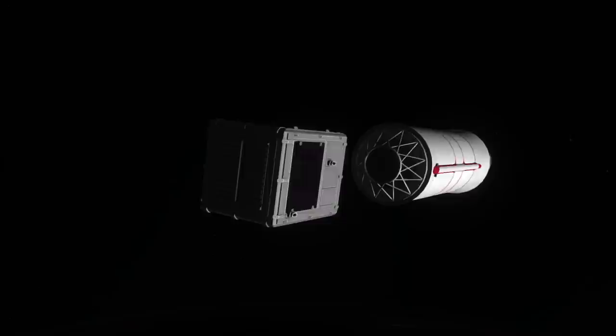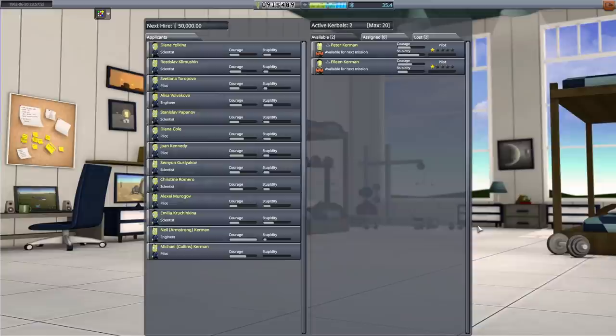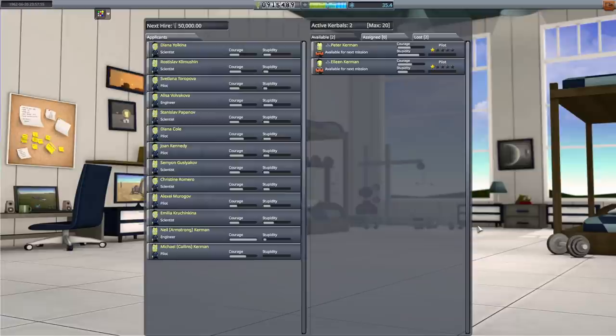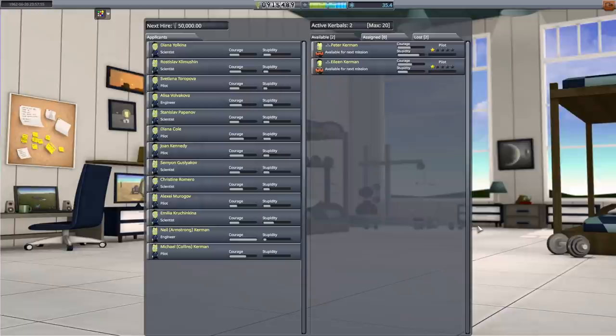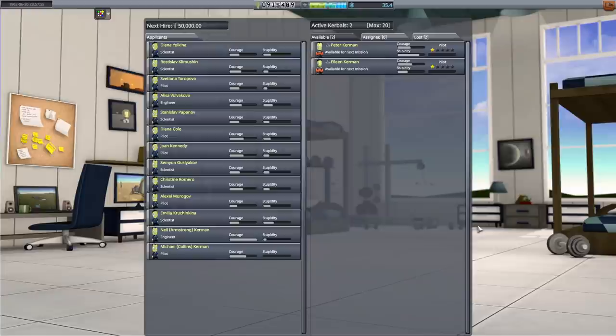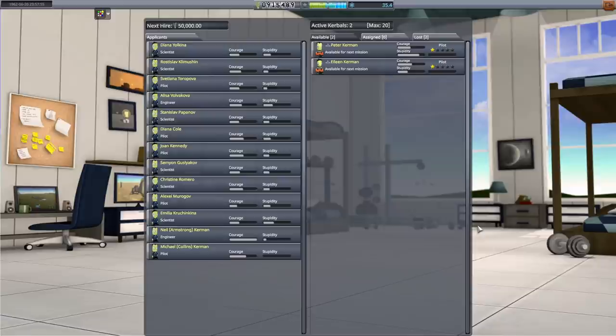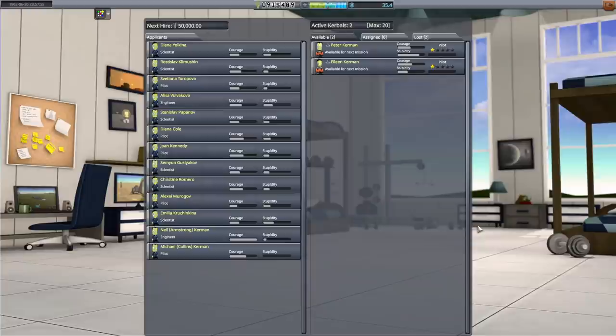So here we are in the astronaut complex, a building we haven't been in the entire series because we haven't needed to hire any new Kerbonauts yet. But before we do that, I've got some good news and some bad news. To go over the bad news first, through Beardy and I moving files and configs in our installs over the months, it's come to my realization that I had four files in the wrong place. Those files concerned the different tech tree changes we were making, but apparently it also affects our build speeds.